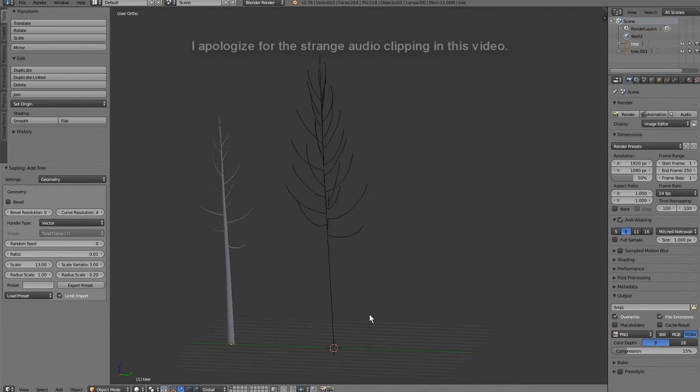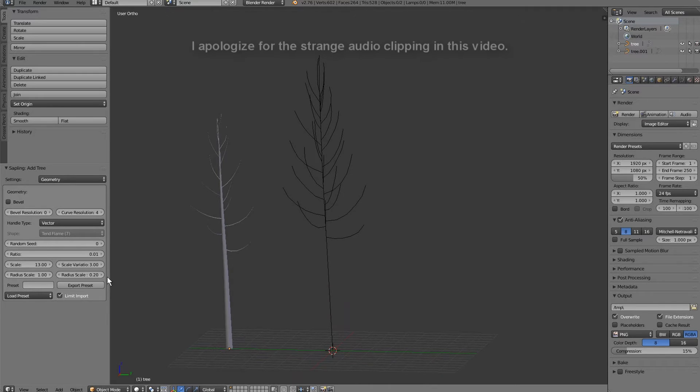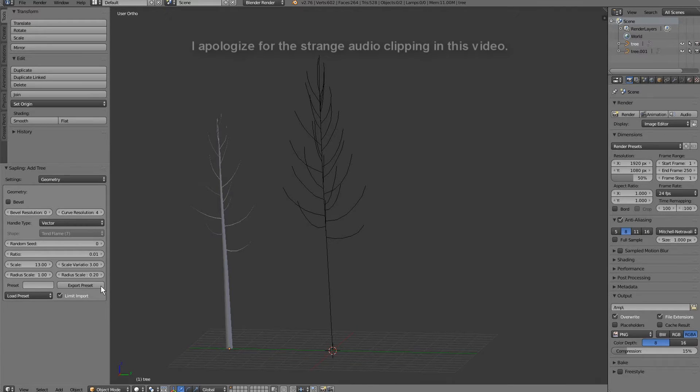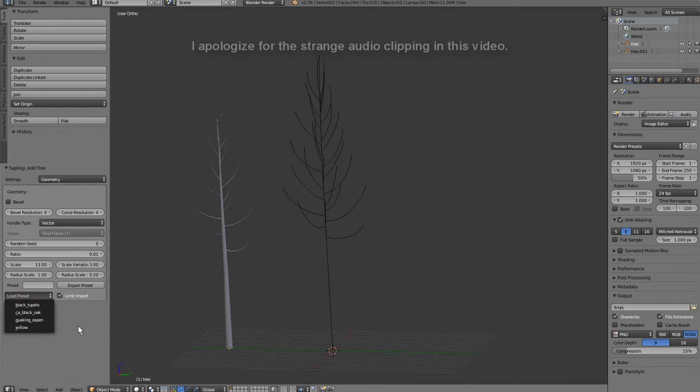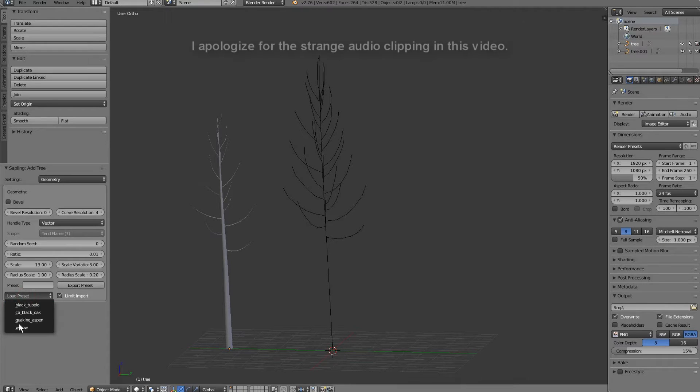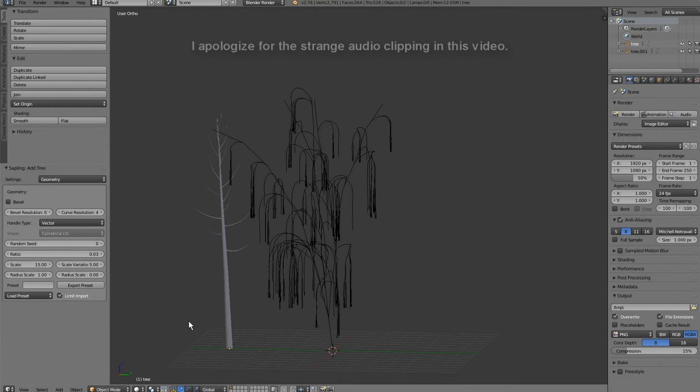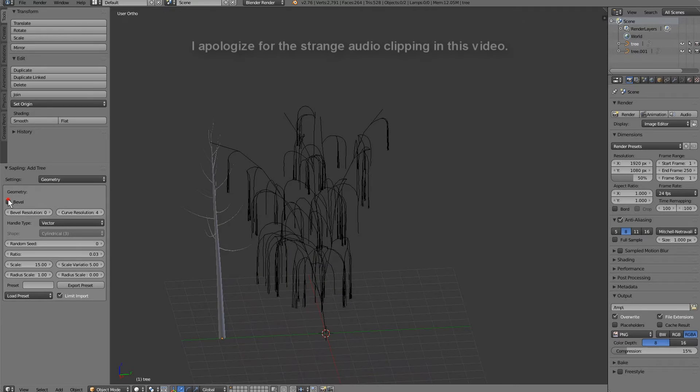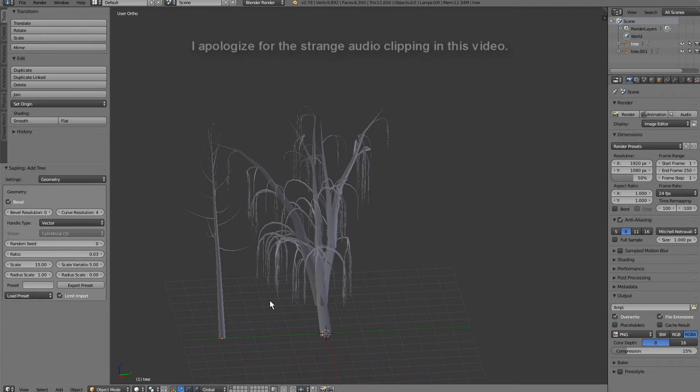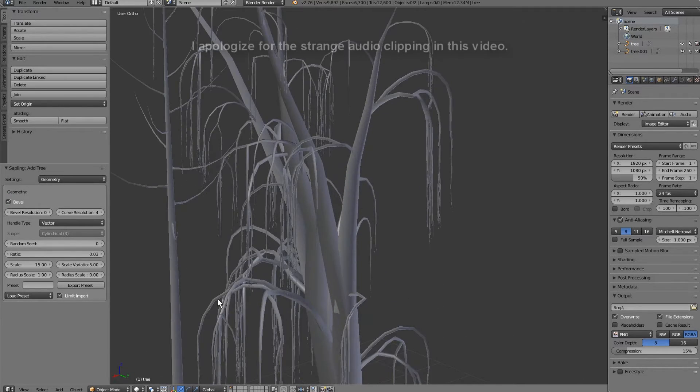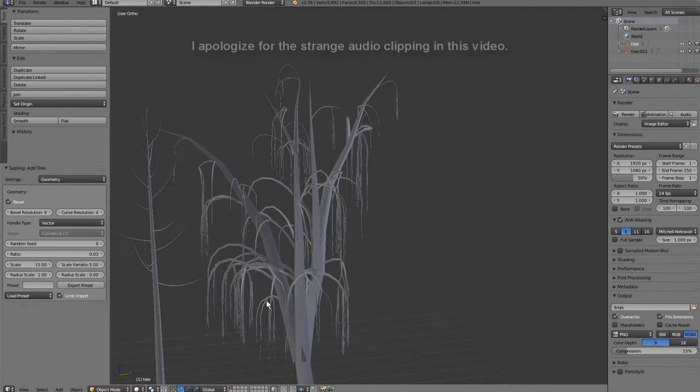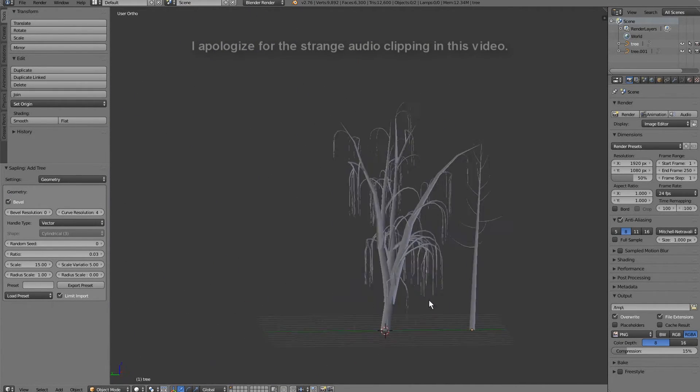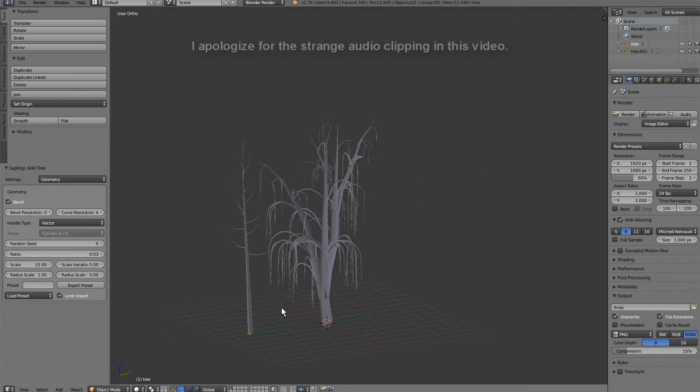And the nice thing about this tree generator is the presets. So, what you can do is if you save a tree you like, you can export that preset, and it'll save it here. The other thing you can do is use the ones already provided. So, we've got a nice willow tree here. You know, that looks really cool, and that's game ready basically once you texture it.